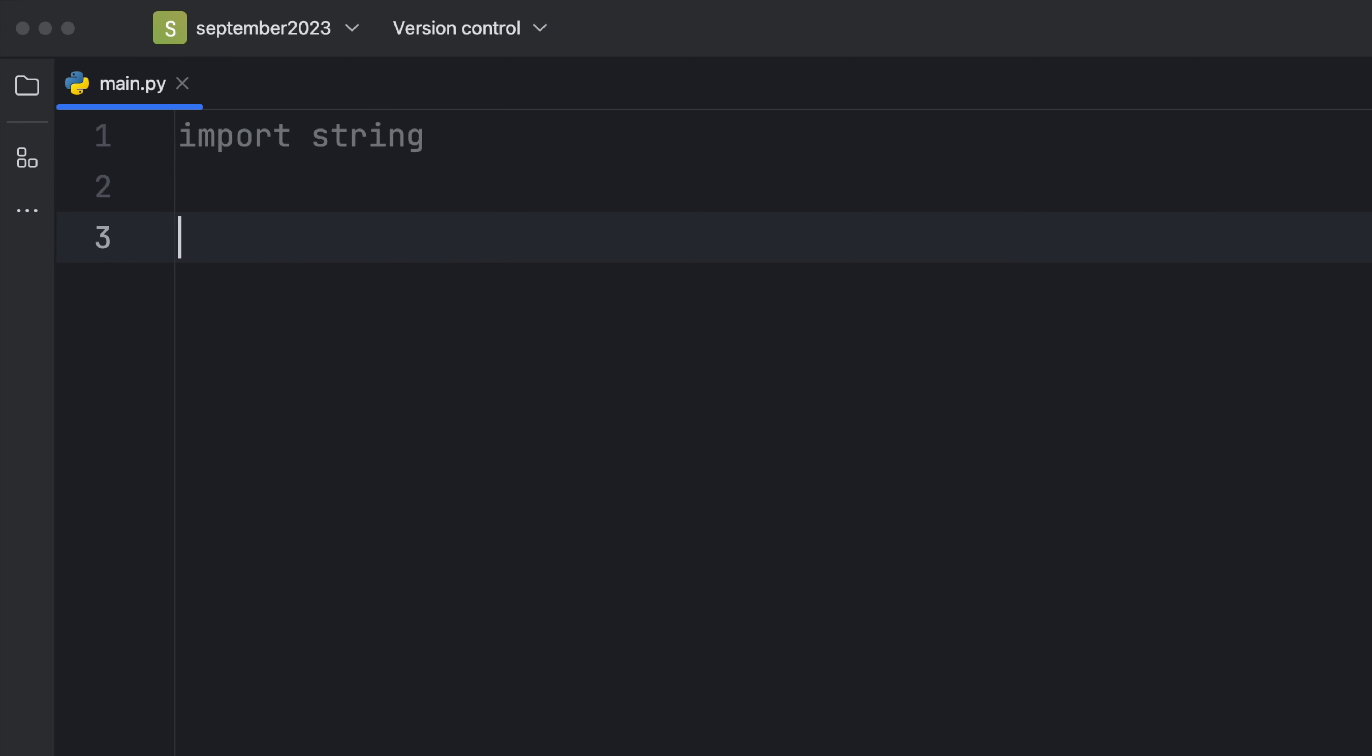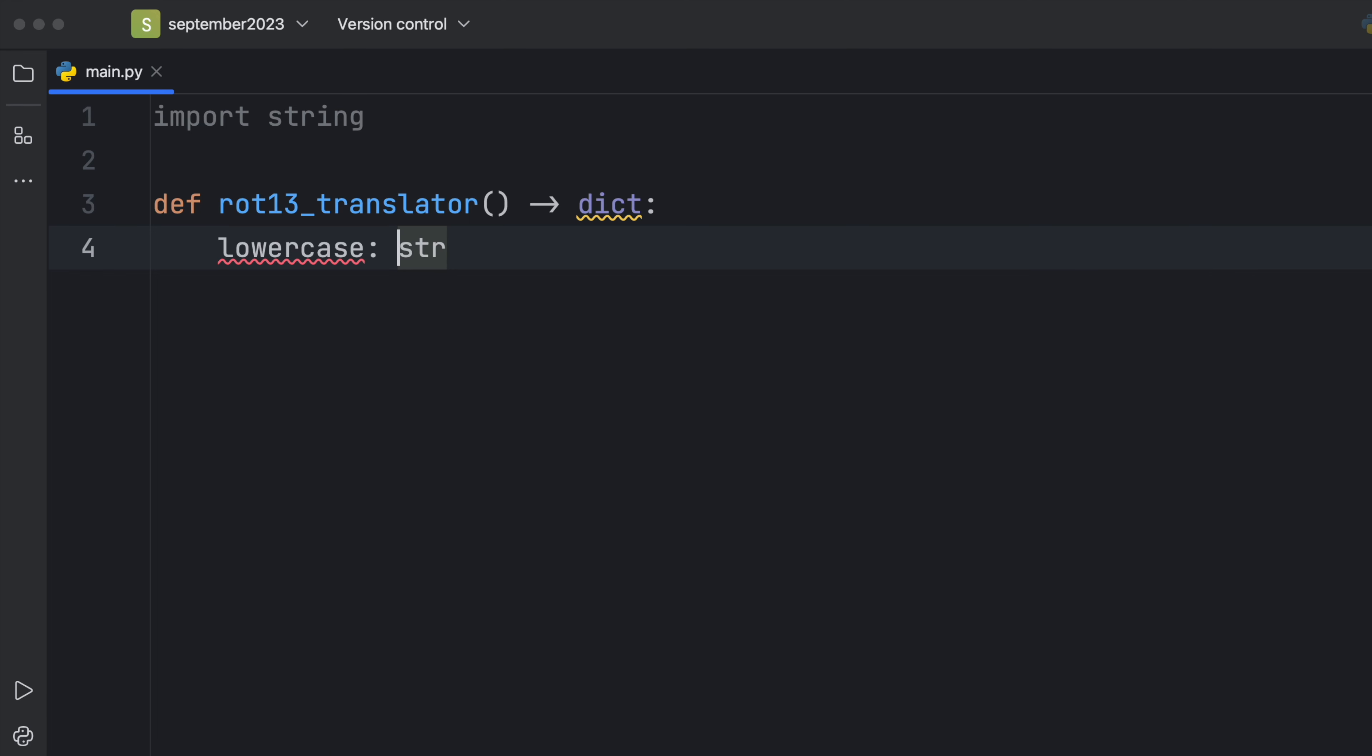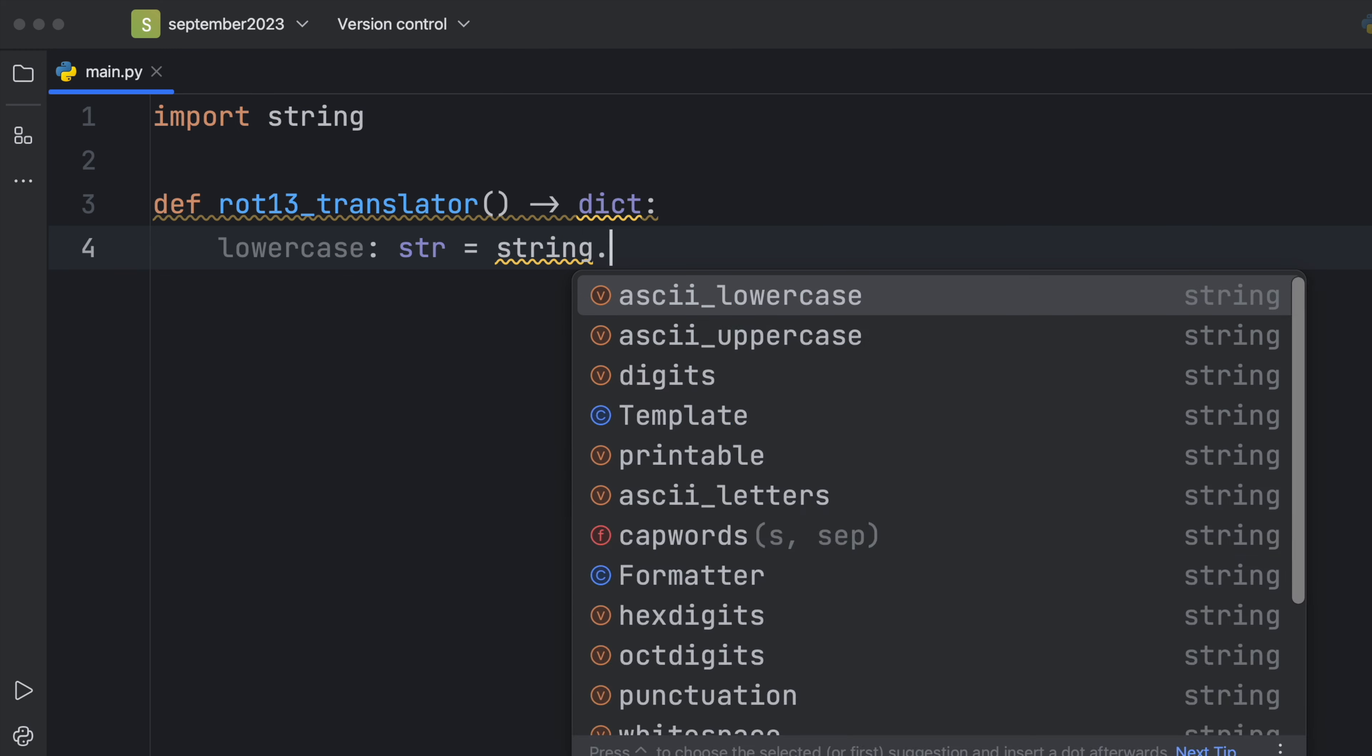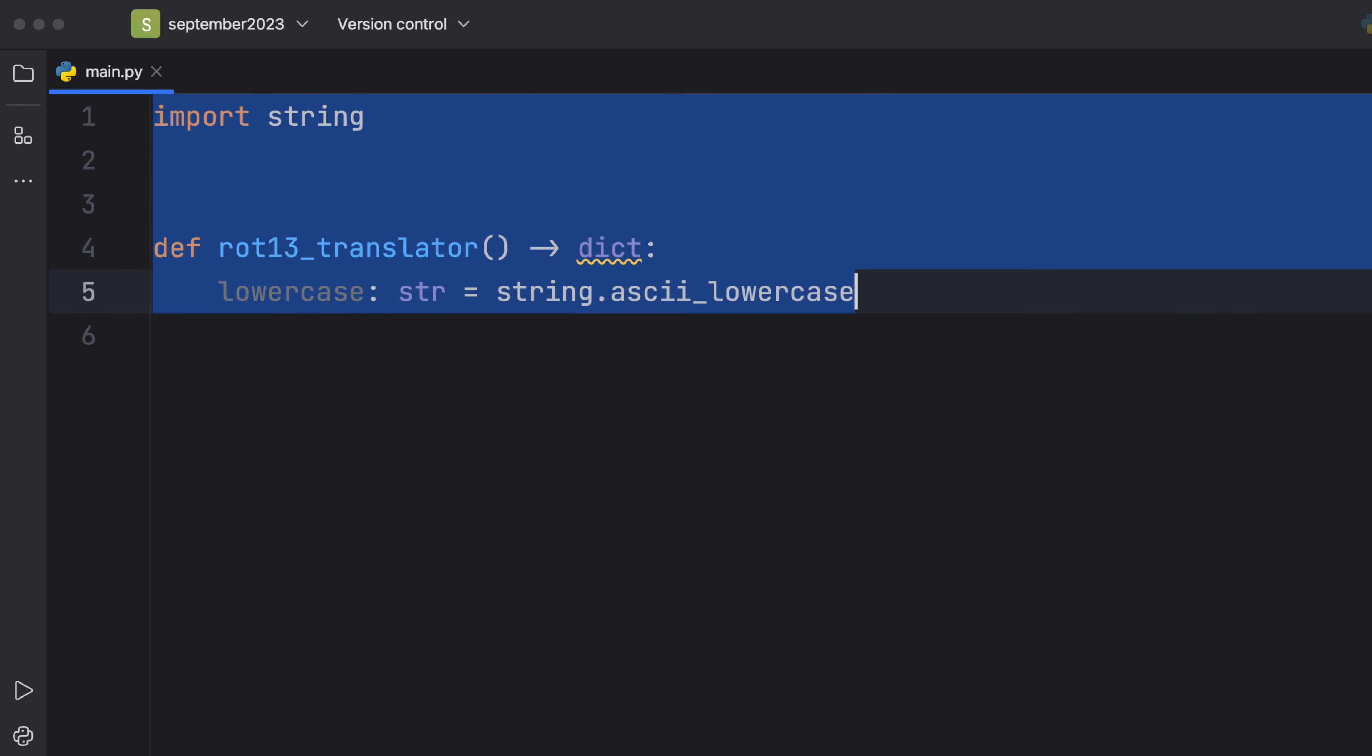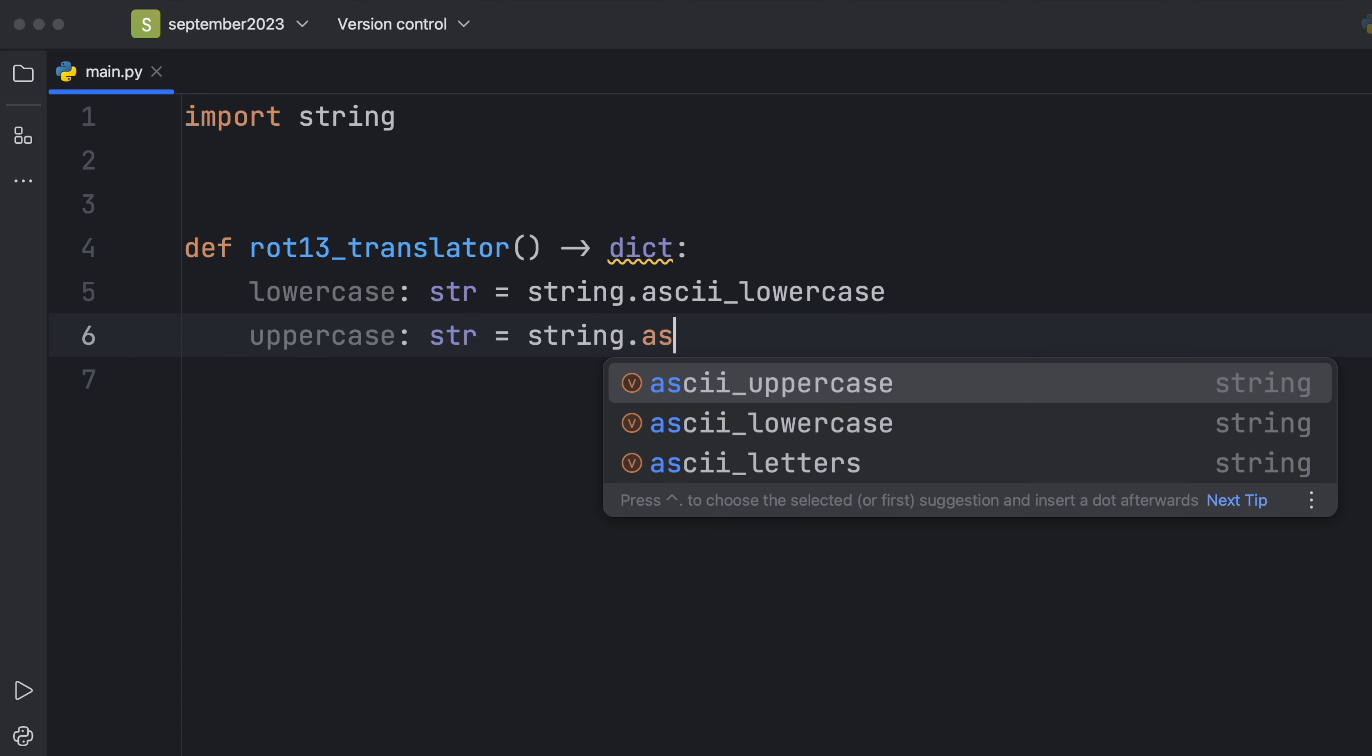Because we're going to have to use these symbols and characters from there. Next we need to create a translator, and I'm going to call this rot13_translator and that's going to return to us a dictionary. Now first we want to get all of the lowercase characters and that's going to be of type string. To save time we're going to type in string.ascii_lowercase and that's going to give us the lowercase alphabet which consists of 26 letters. We're going to do the same thing for uppercase, so uppercase ascii_uppercase.